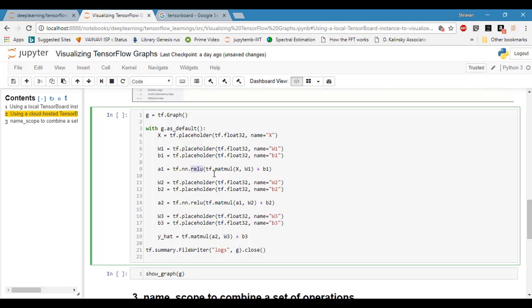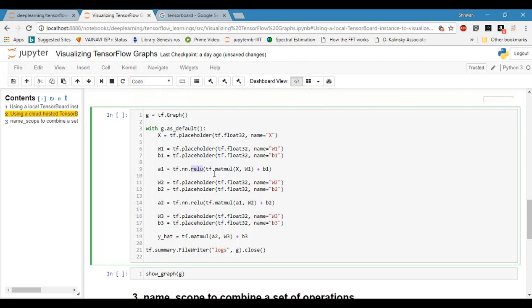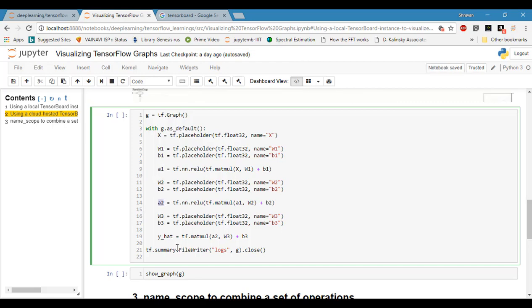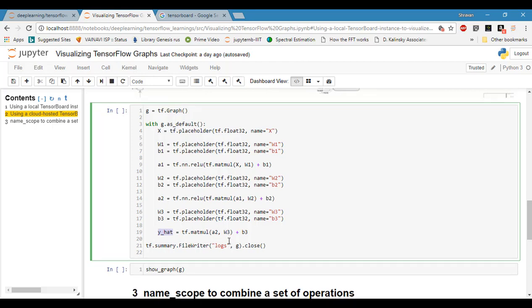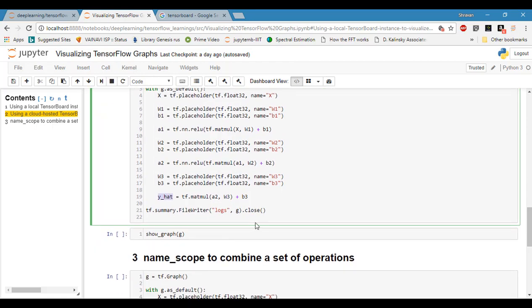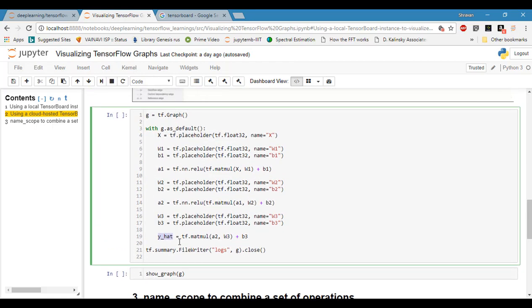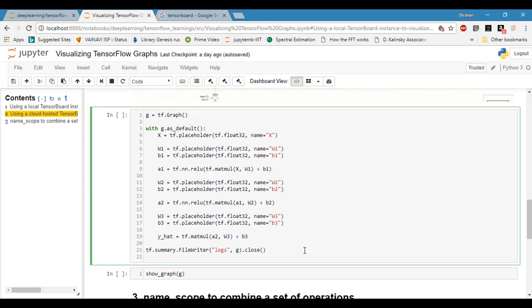This is very simple, a two-layer neural network I am building. This is the first activation function, this is the second activation function, and this is my prediction. In order to see the graph, you need to write the summary into some folder, logs for example.